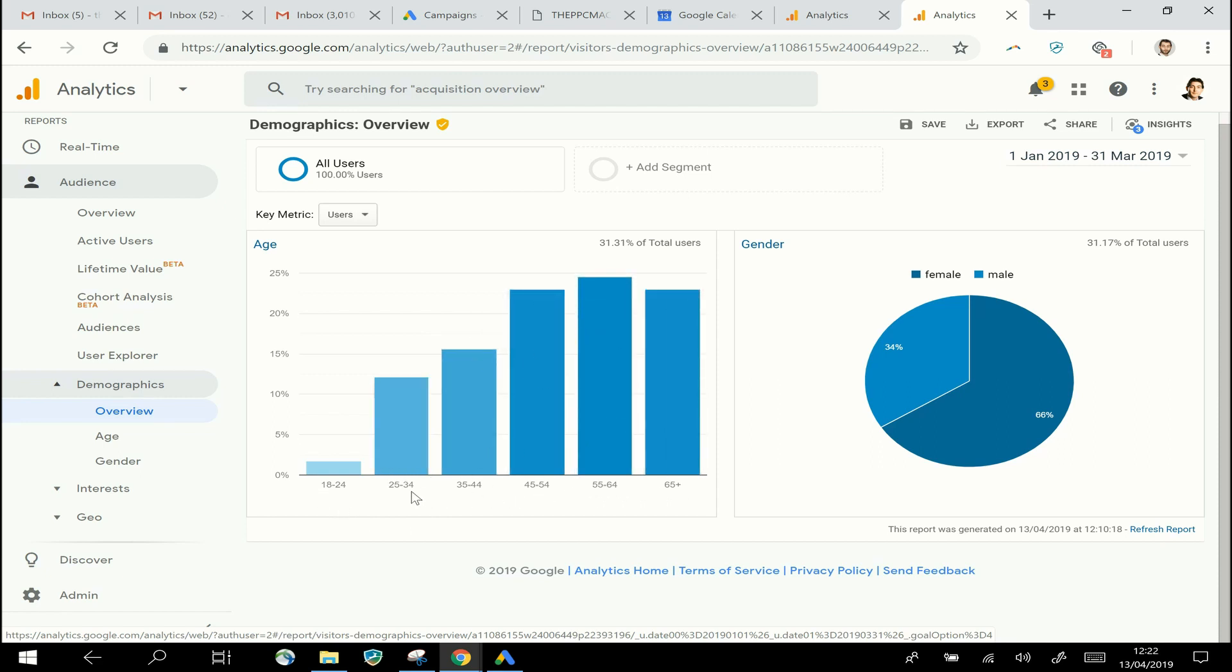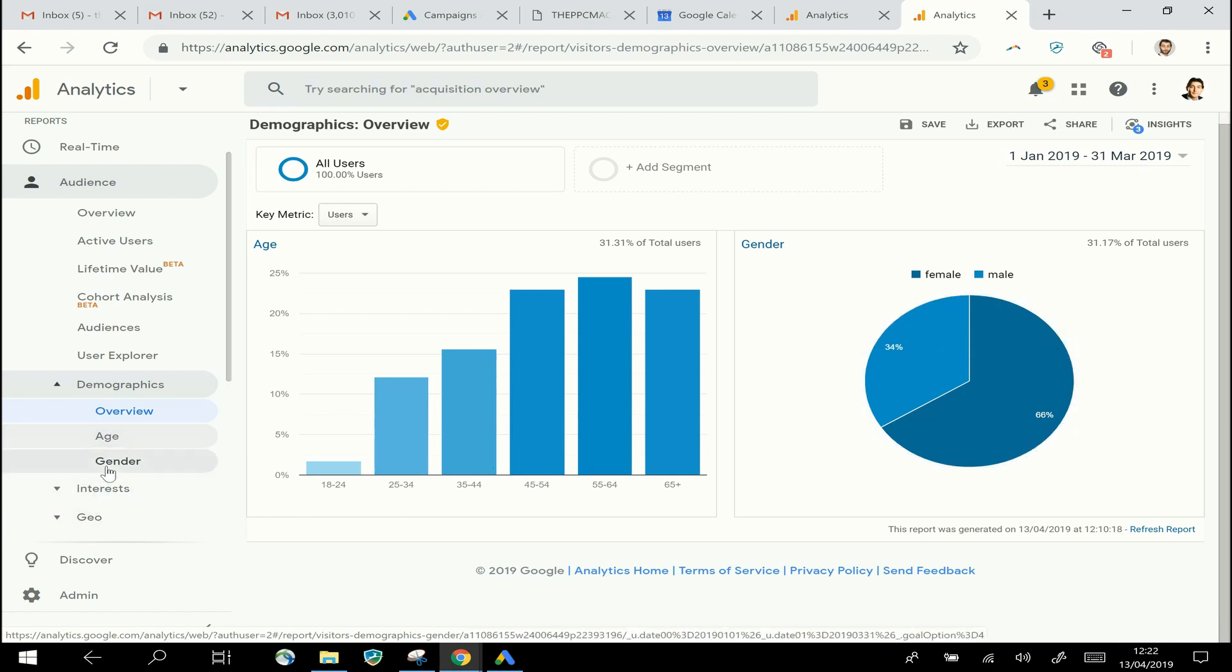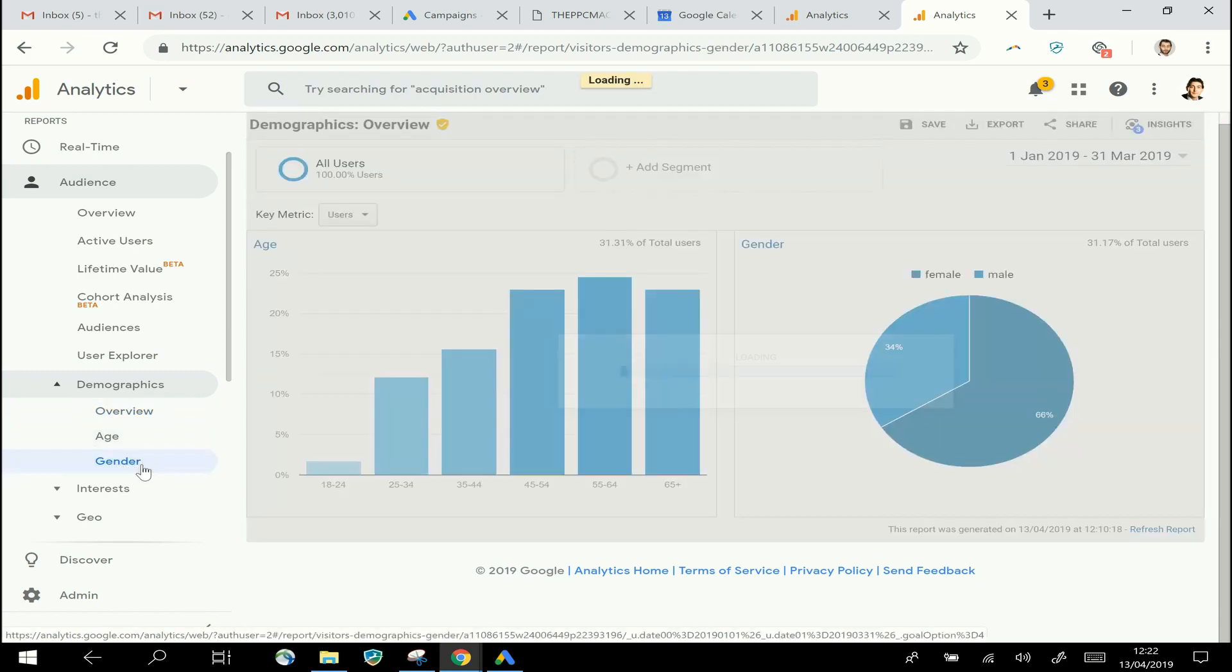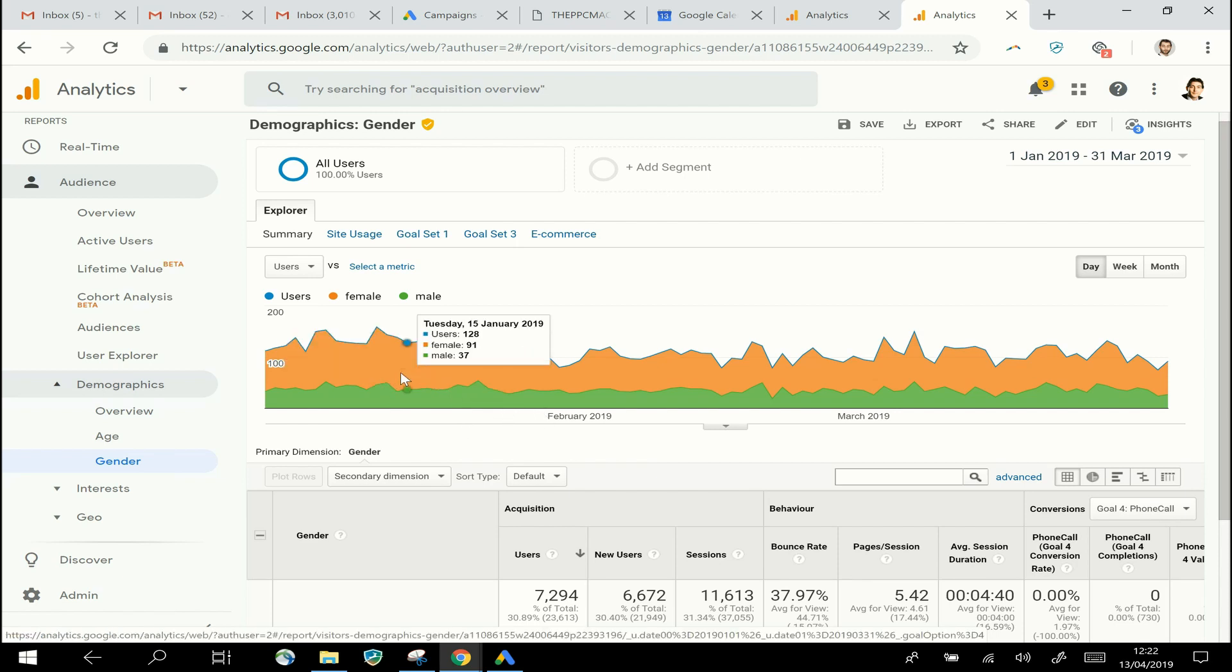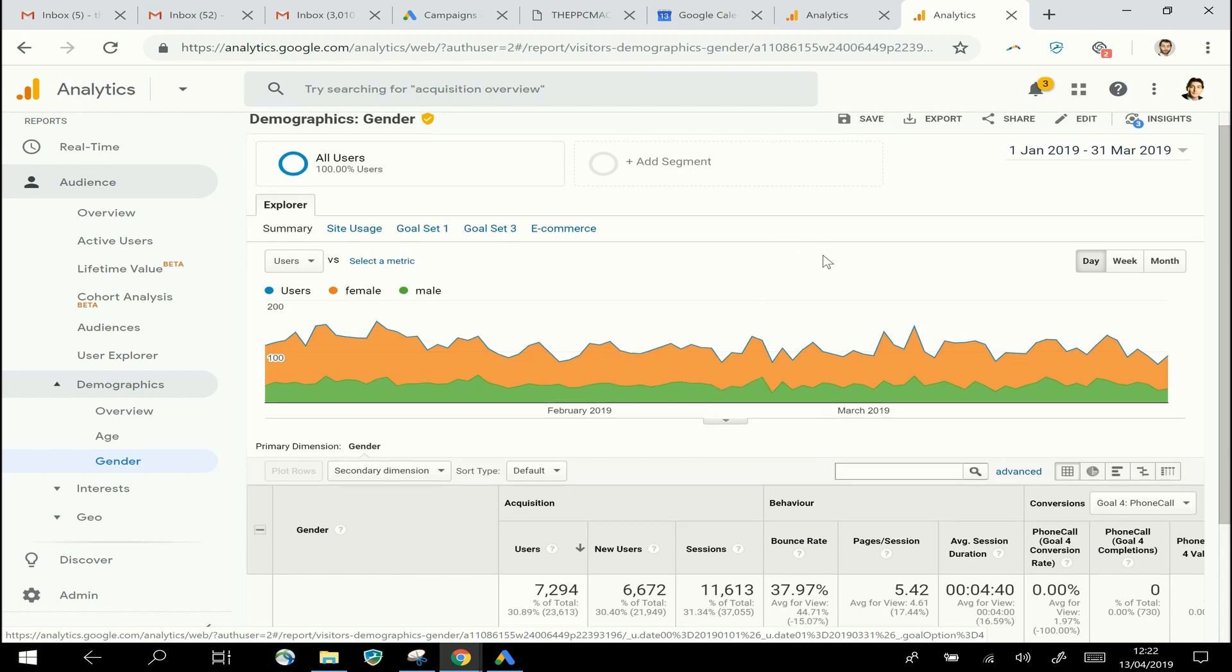If I go into Gender first of all, I can then get a more detailed report on that. You can see here in the graph, you can see straight away from the color coding that the orange section, Female, is much bigger than Male. So this particular site has a much higher number of women than men as visitors.